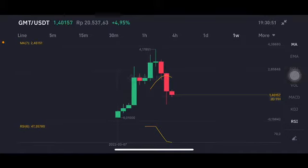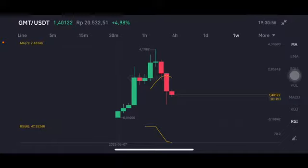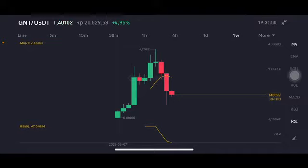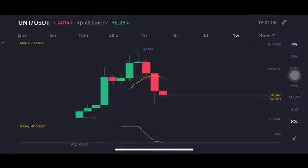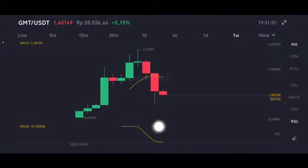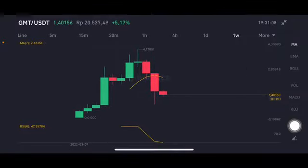Hello everyone, welcome to Cindia Montana's channel. I'm gonna talk about GMT price prediction. Before I start, don't forget to like, comment and subscribe. I'm not a financial advisor — I'm just gonna give you some prediction using technical analysis. The GMT here is trying to close the green bar, slightly around the one dollar area.